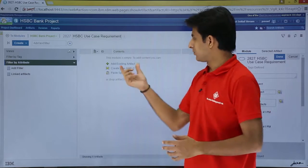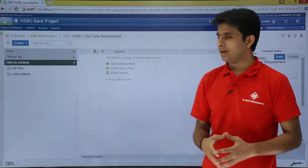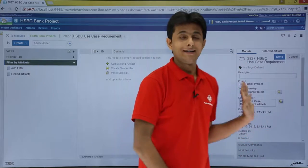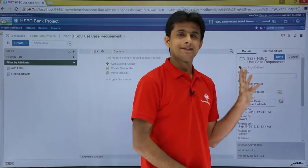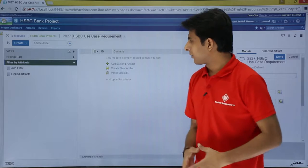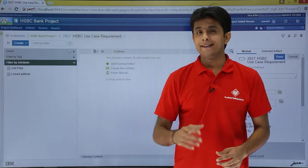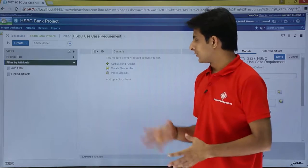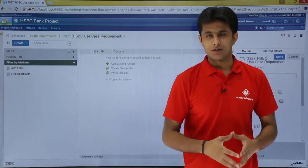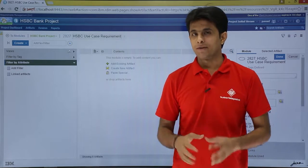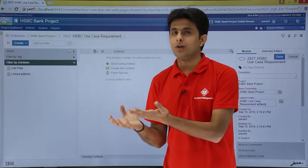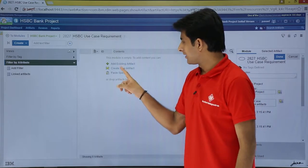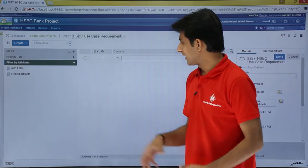I'll look at the panes: there's a left side pane where you can filter, and a right side where you can change, add comments, links, etc. We'll start with the middle one. It asks: do you want to add an existing artifact, create a new artifact, or use paste special? I want to create a new artifact here — I'll look at the Word document, and try to paste the content. I'll click on Create New Artifact.